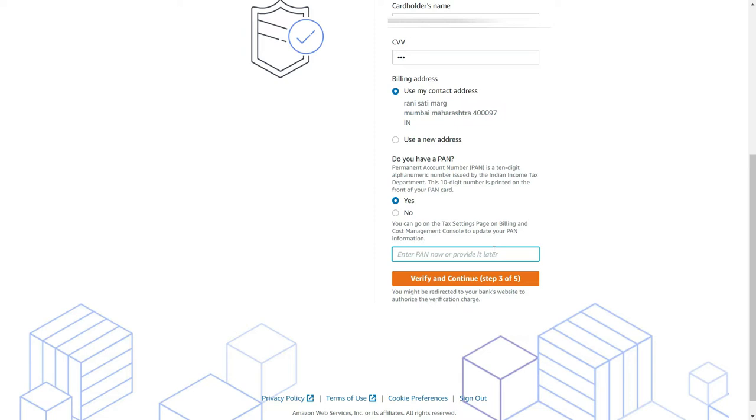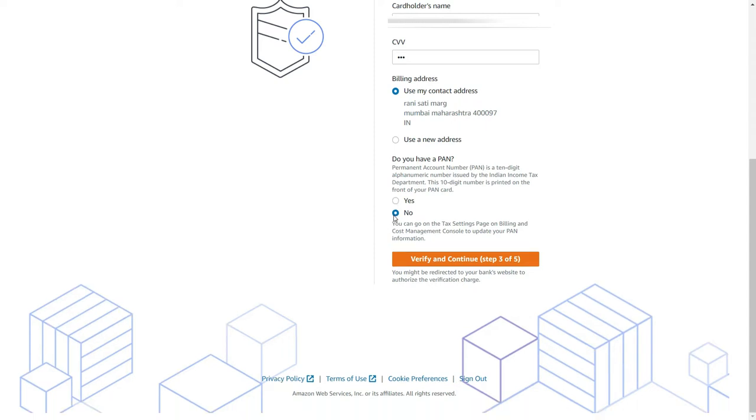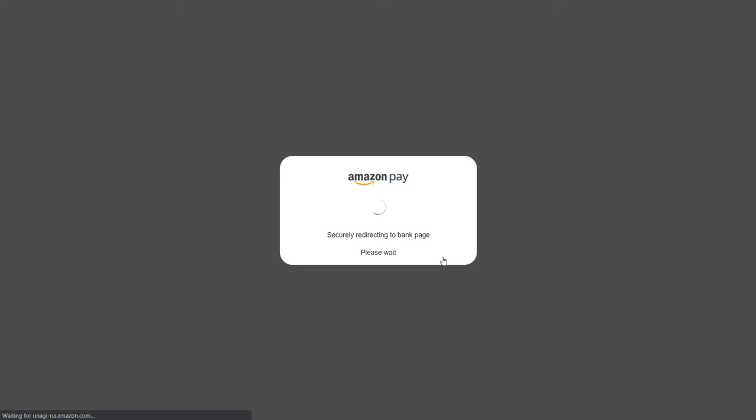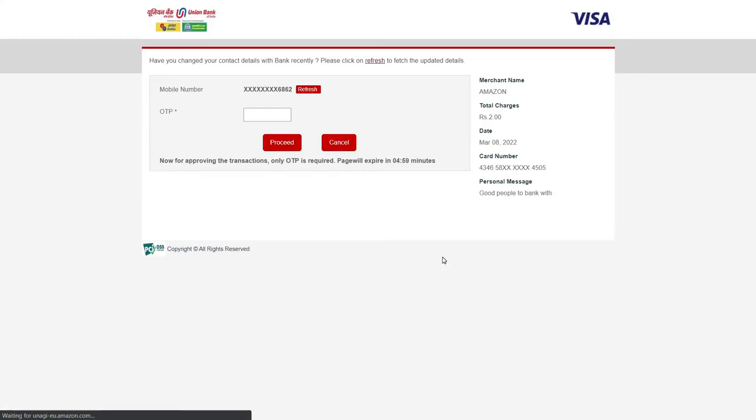You would see that you would receive an OTP to the registered number of your credit card or debit card.